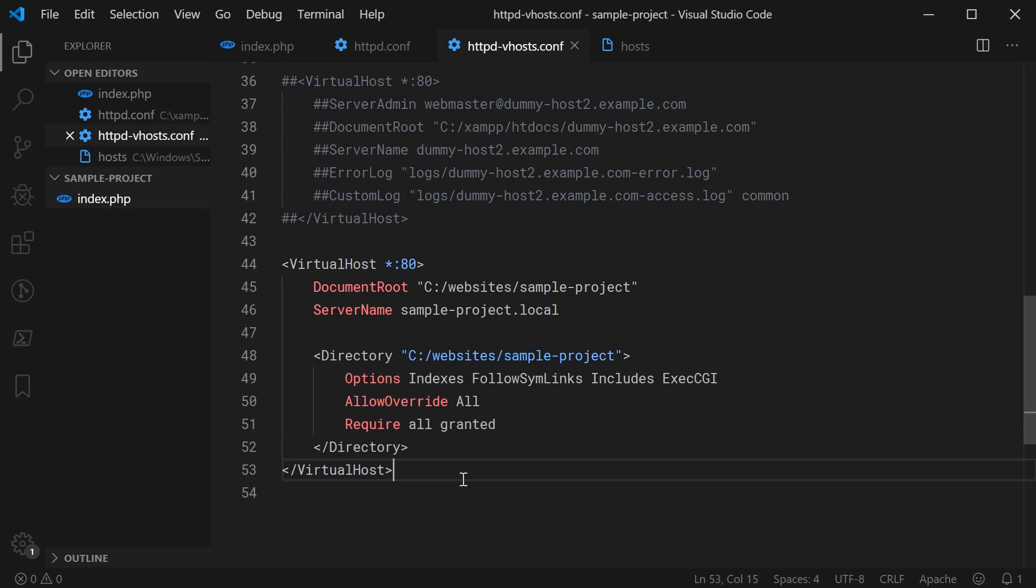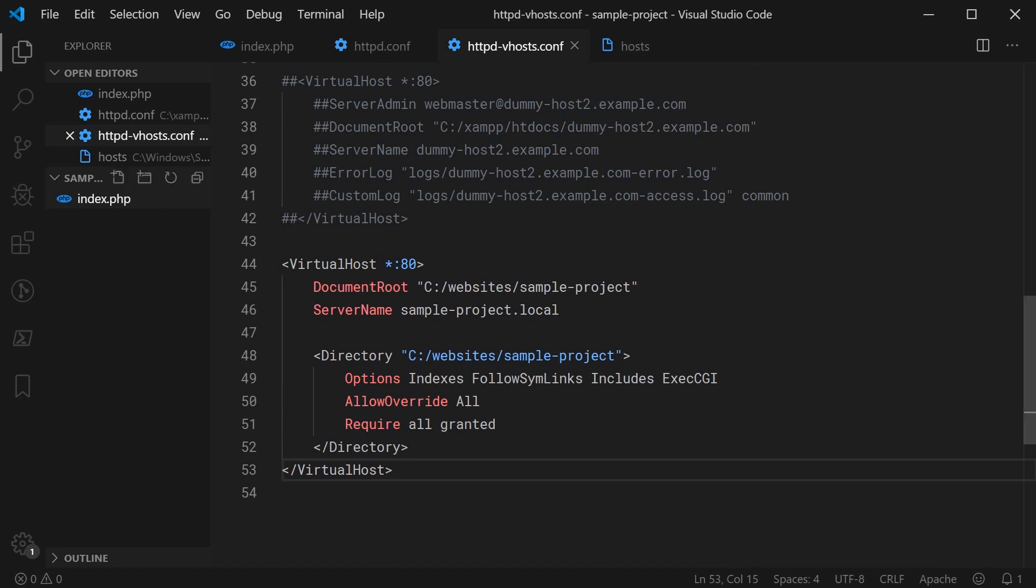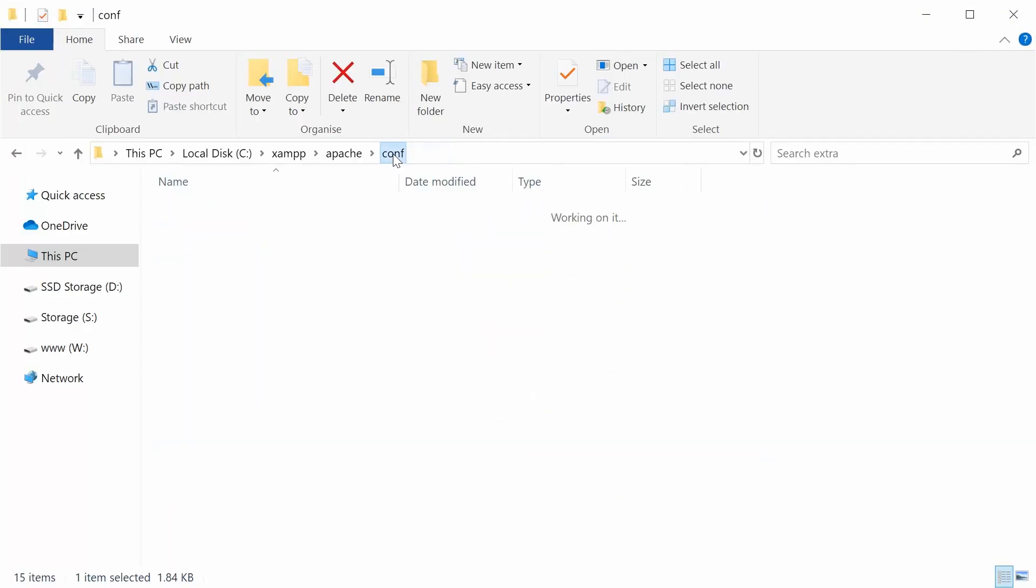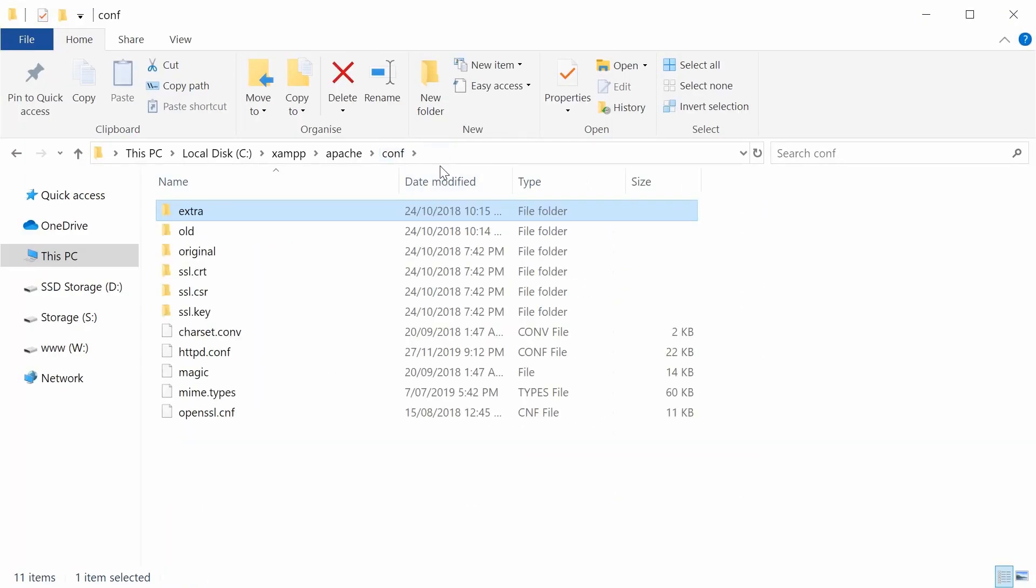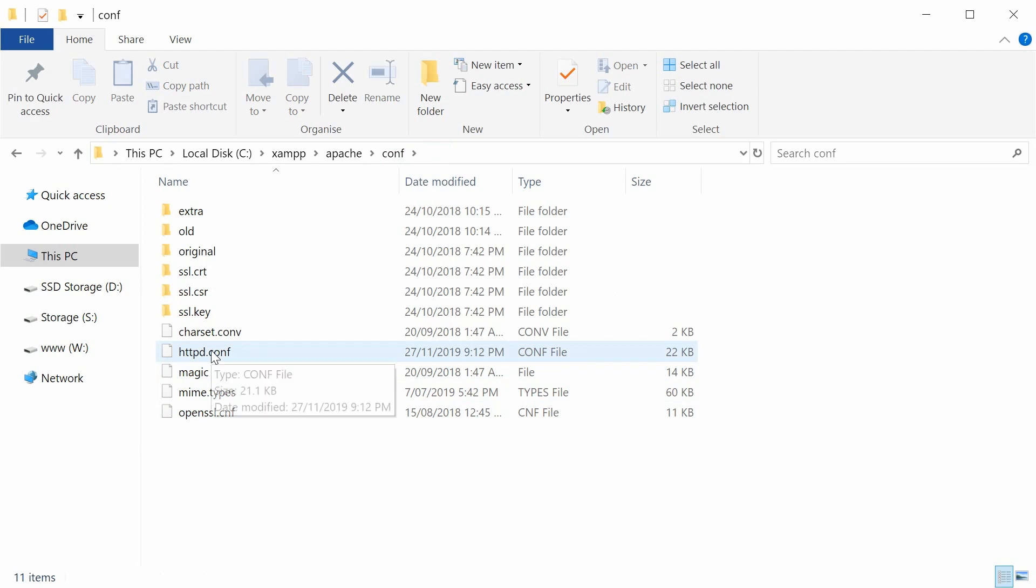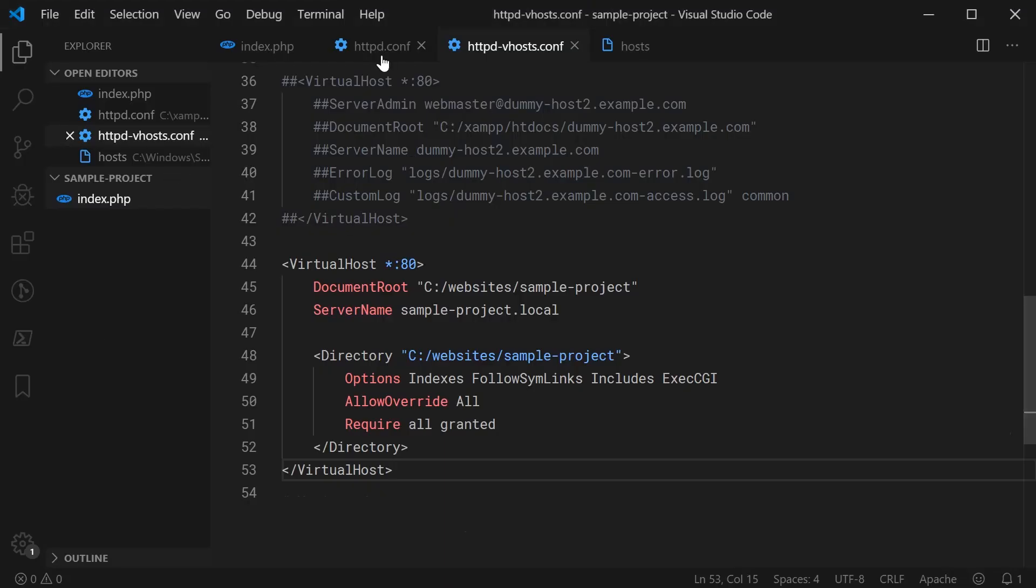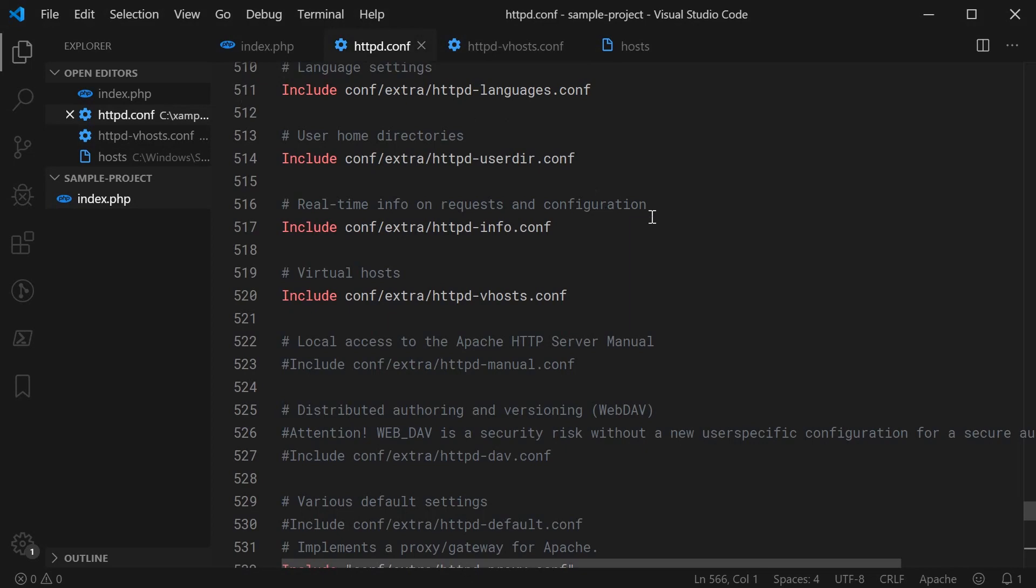However, for option two, if you don't have this vhosts.conf file, simply go back to your Apache extra directory or your conf directory. Then open up the httpd.conf file instead. If you can't find it here, just do a search on your system for this file. Once you've got it open, it's going to look something like this.